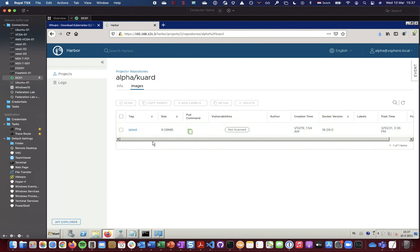So this concludes our demo, our part four, about the Harbor embedded image registry with vSphere with Tanzu on NSX-T. I hope you learned a lot and liked it. Looking forward to your feedback. If there are any questions let me know. Thank you for watching and see you next time.